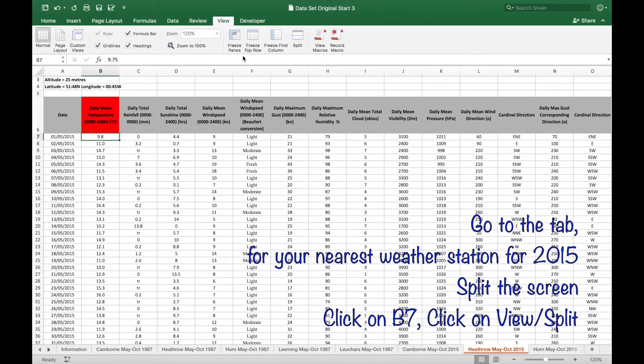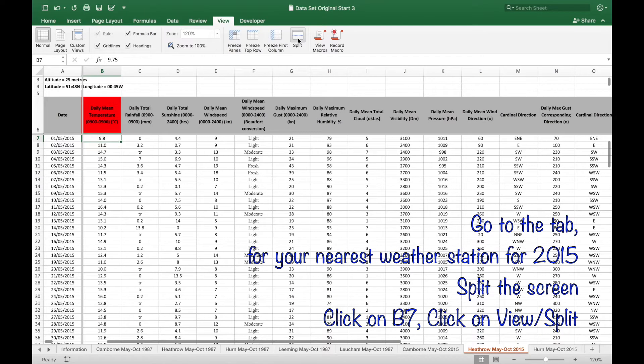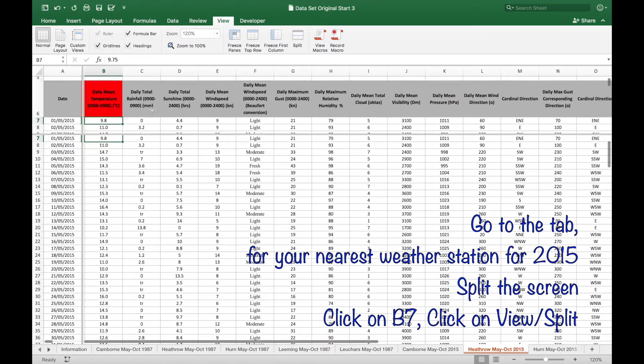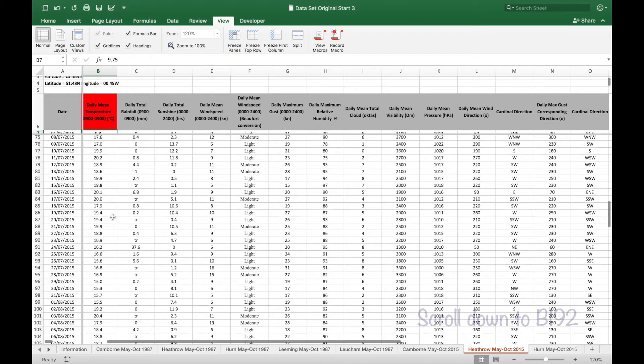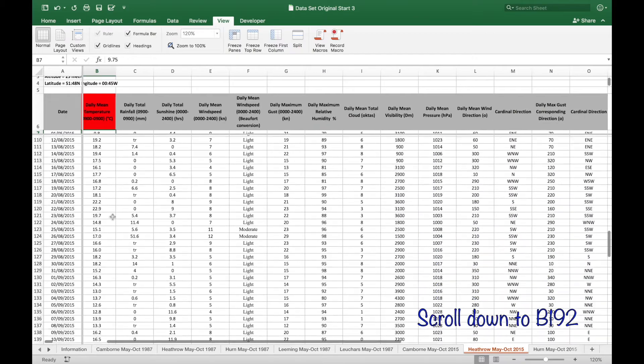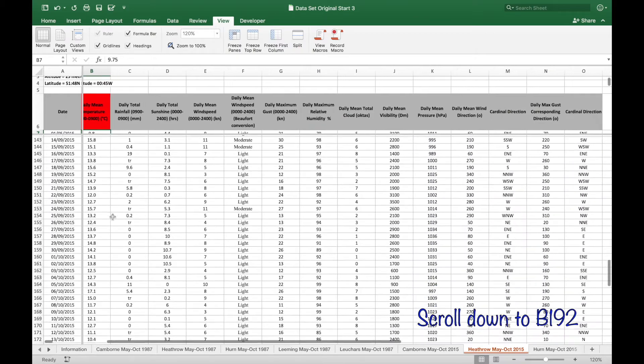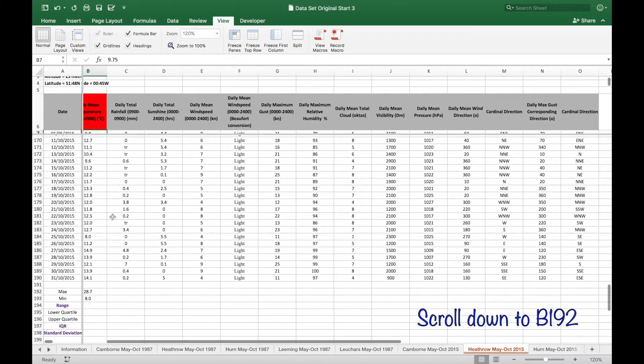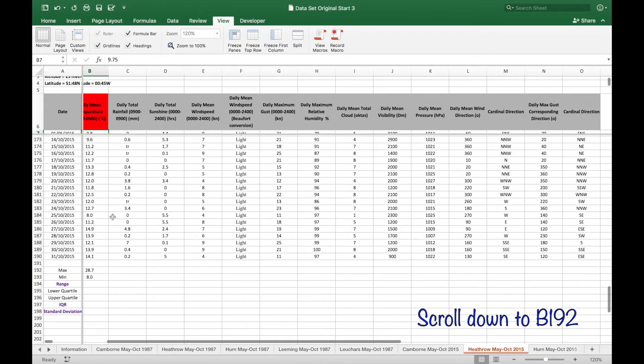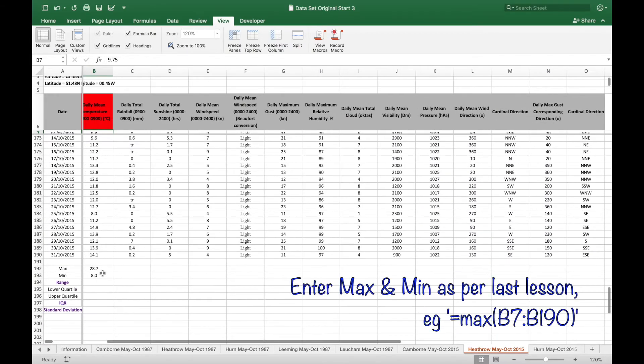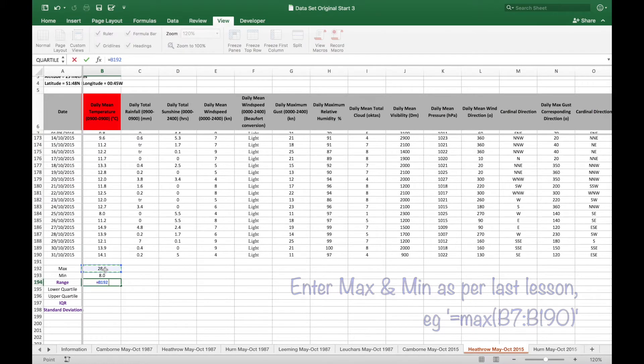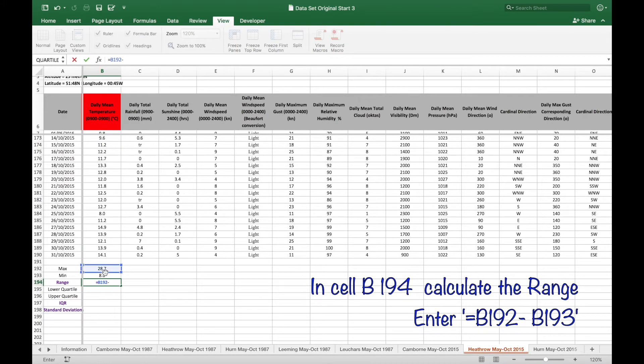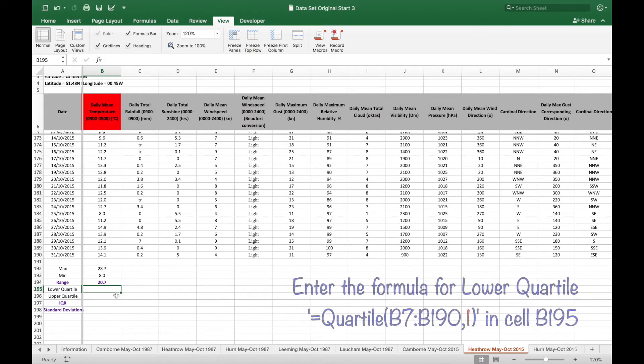Go to the tab for your nearest weather station for 2015 and split the screen. Scroll down to B192 and then to the maximum and minimum, and then in B194 enter the range being the maximum take away the minimum.